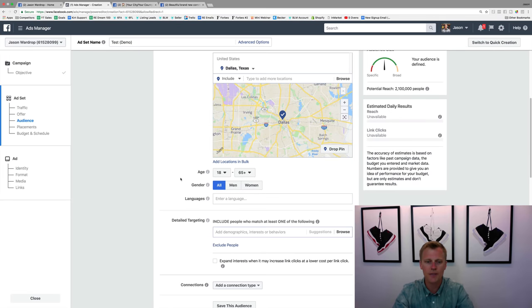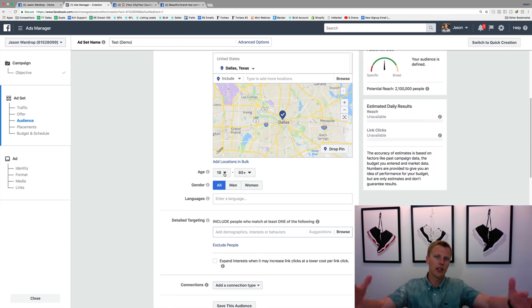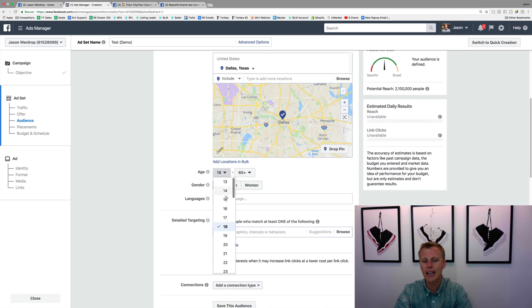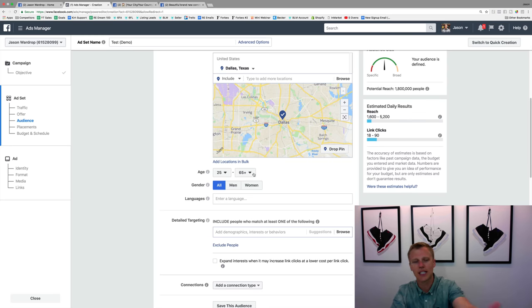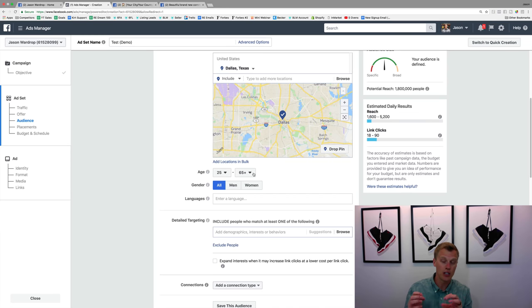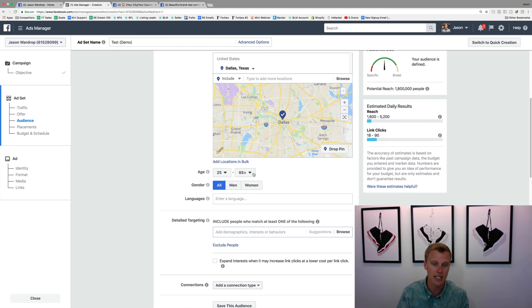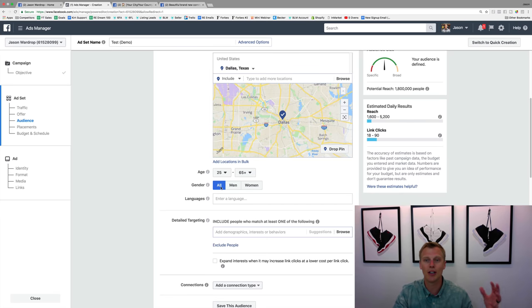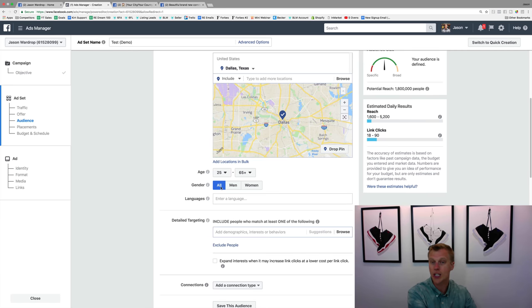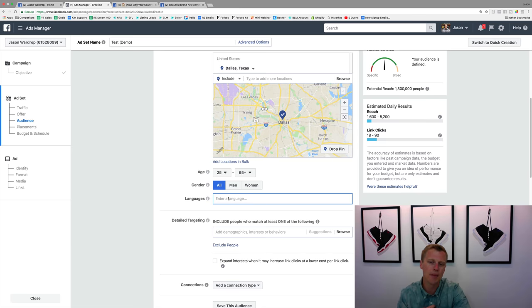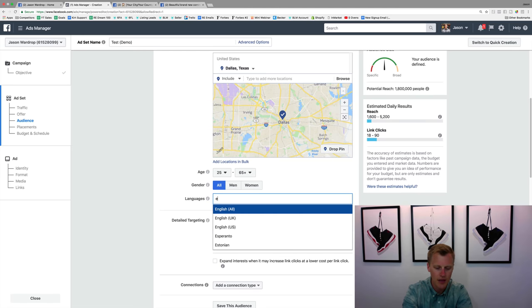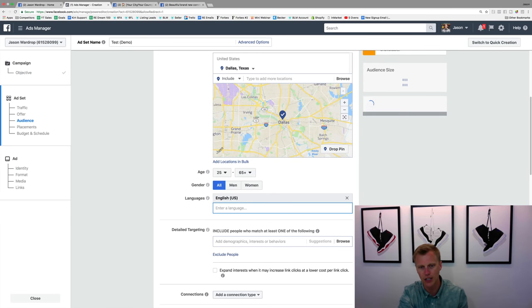Now we come down and choose our age range. Someone looking to buy a home is probably a minimum age of about 25, and it could go up to 65 plus. You can dial that in depending on whether you like to work with younger, middle-aged, or older clients. For selling homes you'd want all genders. But if you run a fitness gym focused on just men or just women, you can target that. For languages I typically like to leave it open-ended, though you can target English speakers or even the Hispanic market by typing in Spanish.